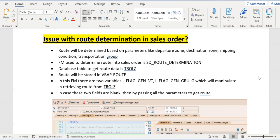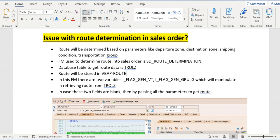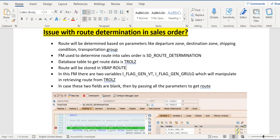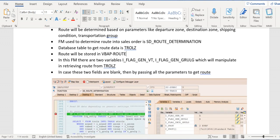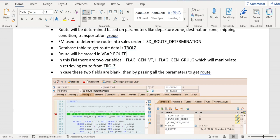And watchpoint on the route determination FM. If you know the function module as the route determination, then you can straightaway apply breakpoint on the FM. If you don't know this FM, then you have to apply watchpoint, then only will come to know, come to this function module.